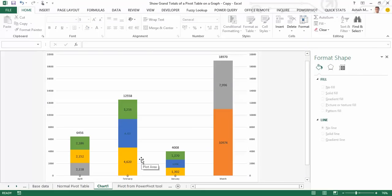Hope you enjoyed watching this video on how you can show the figures from the grand total column on a stacked pivot chart. Thank you very much.